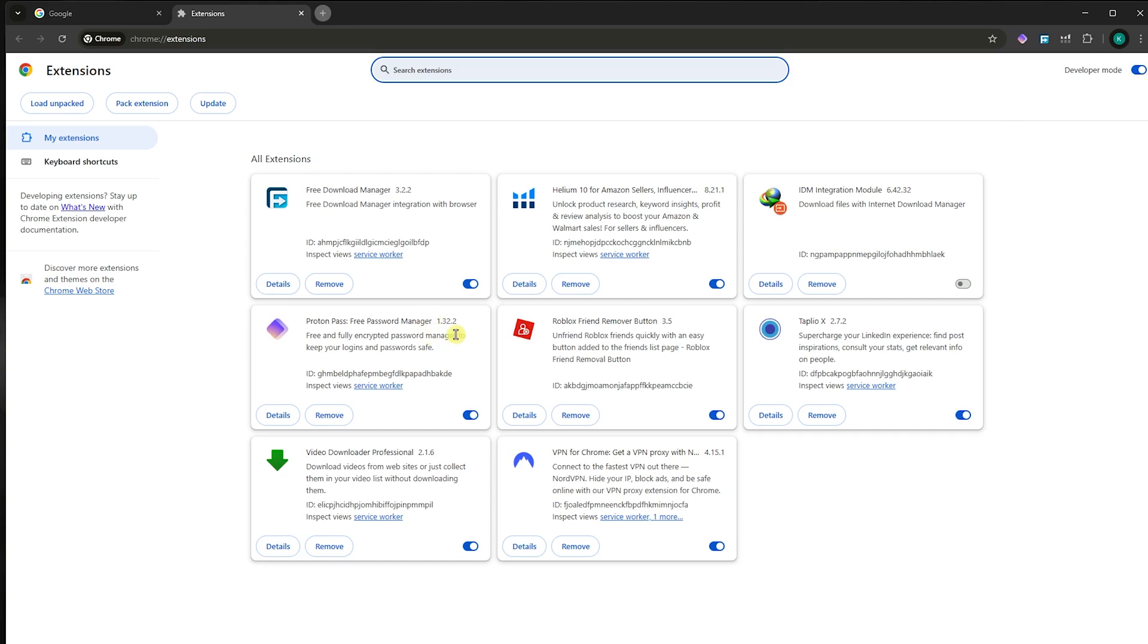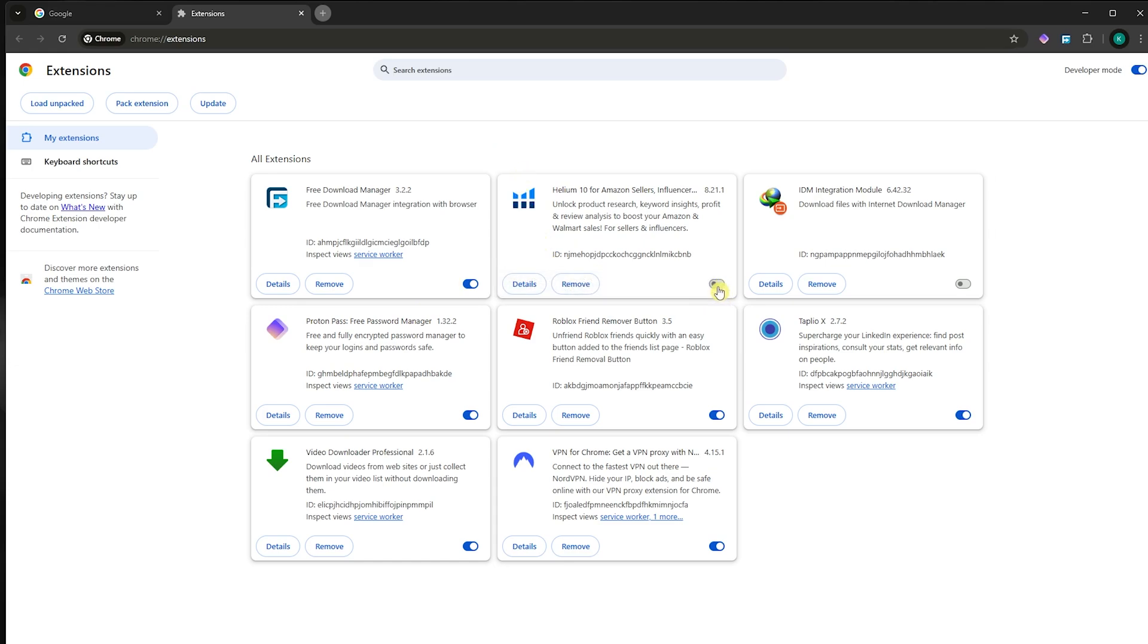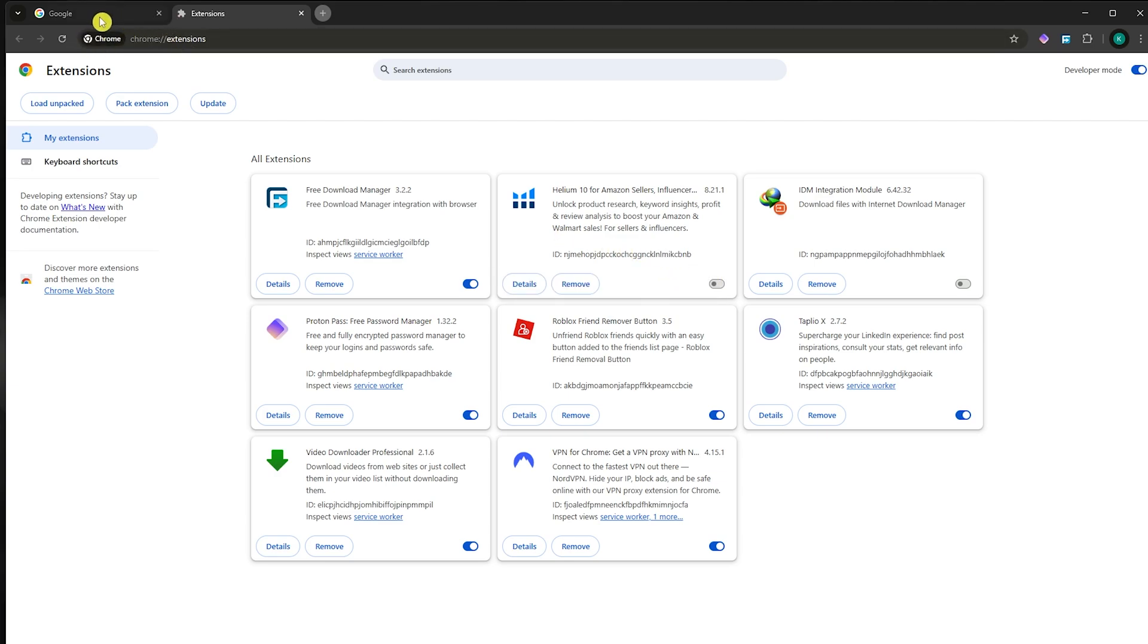From here, you want to disable the extension that might be causing you the problem or error, and that is why you might be blocked from the website. The most popular cause is that you have an ad blocker and that website doesn't allow ad blockers. So it might help to disable that ad blocker first, and then restart the website and see if that works for you.